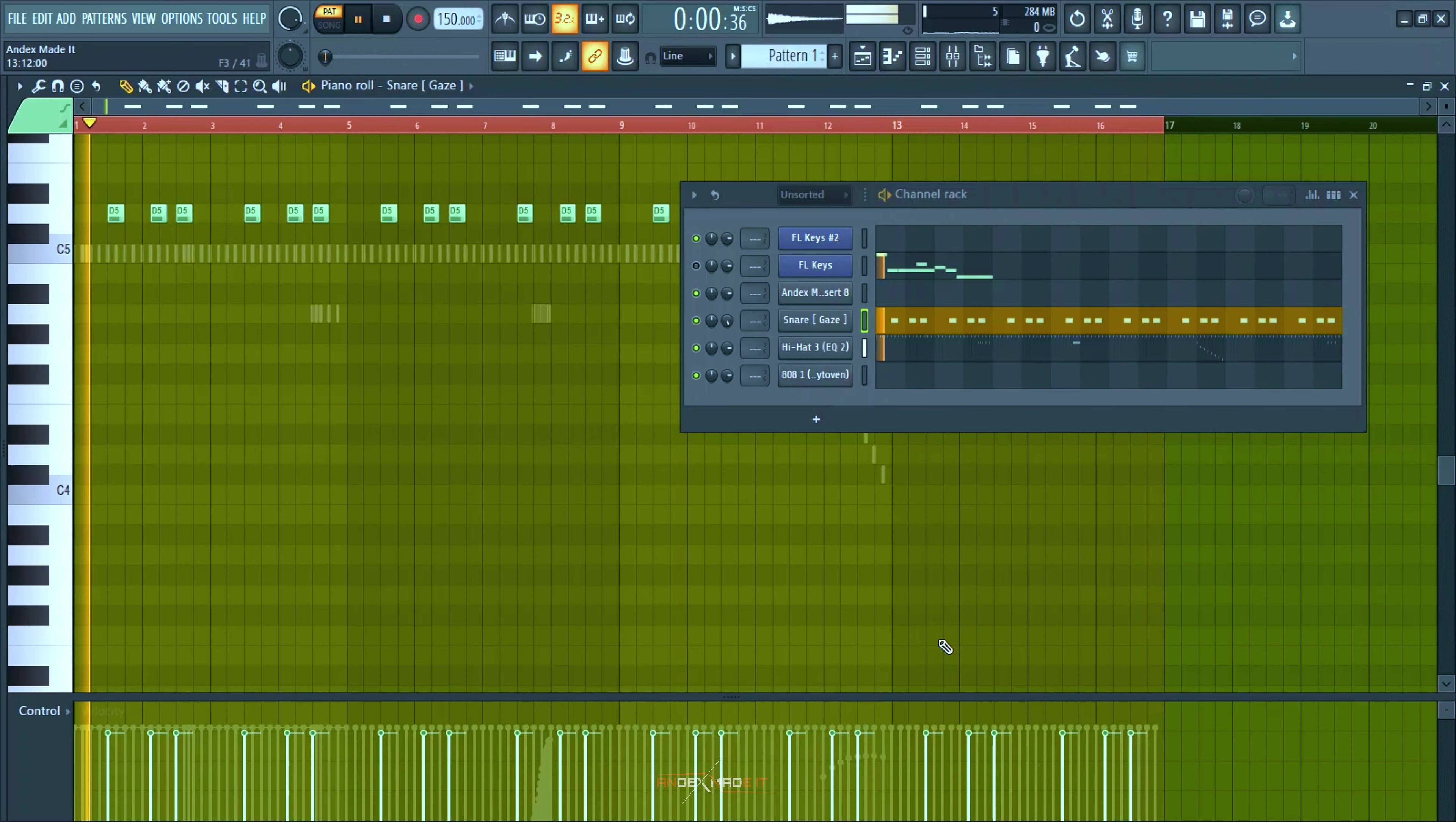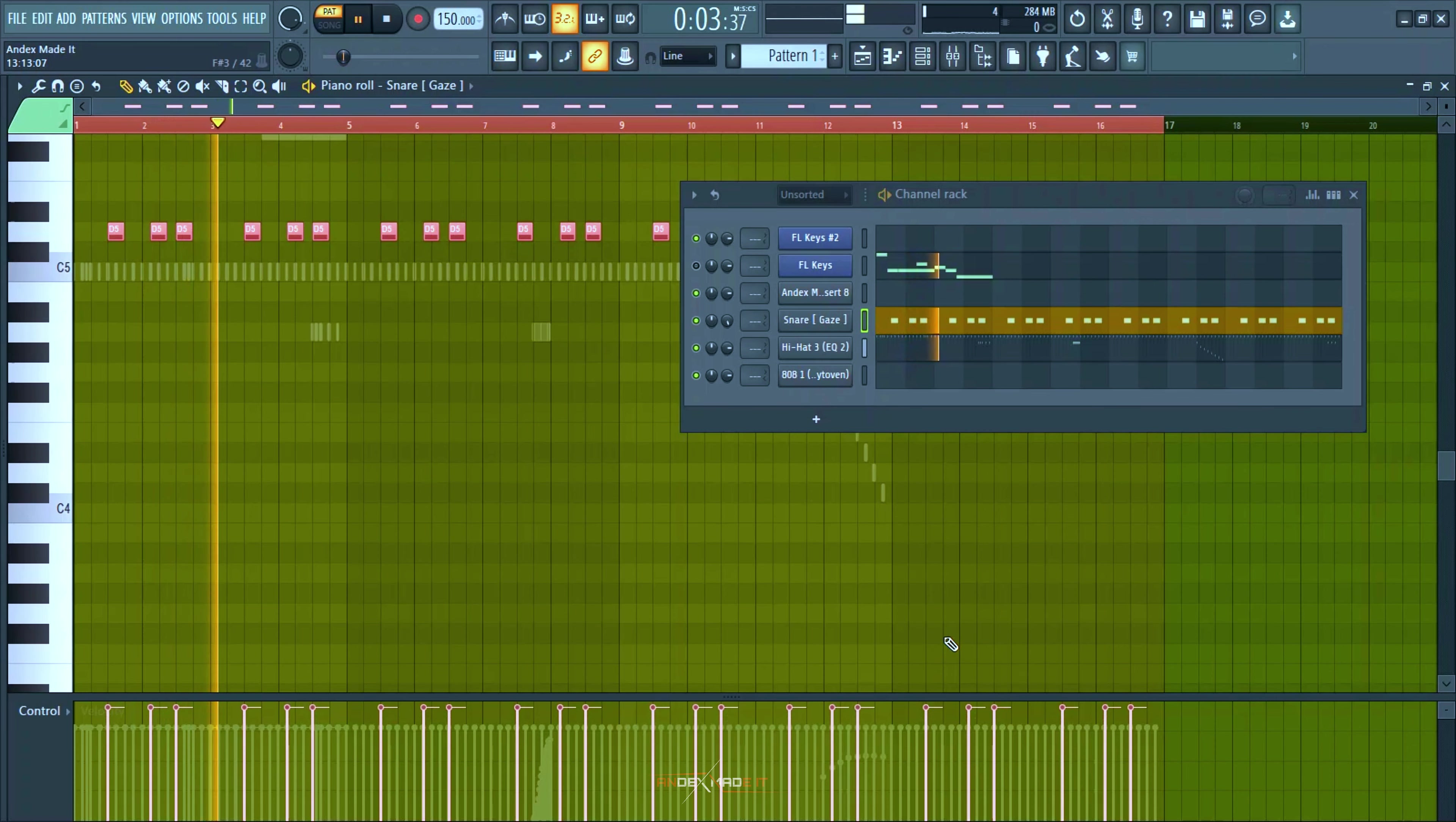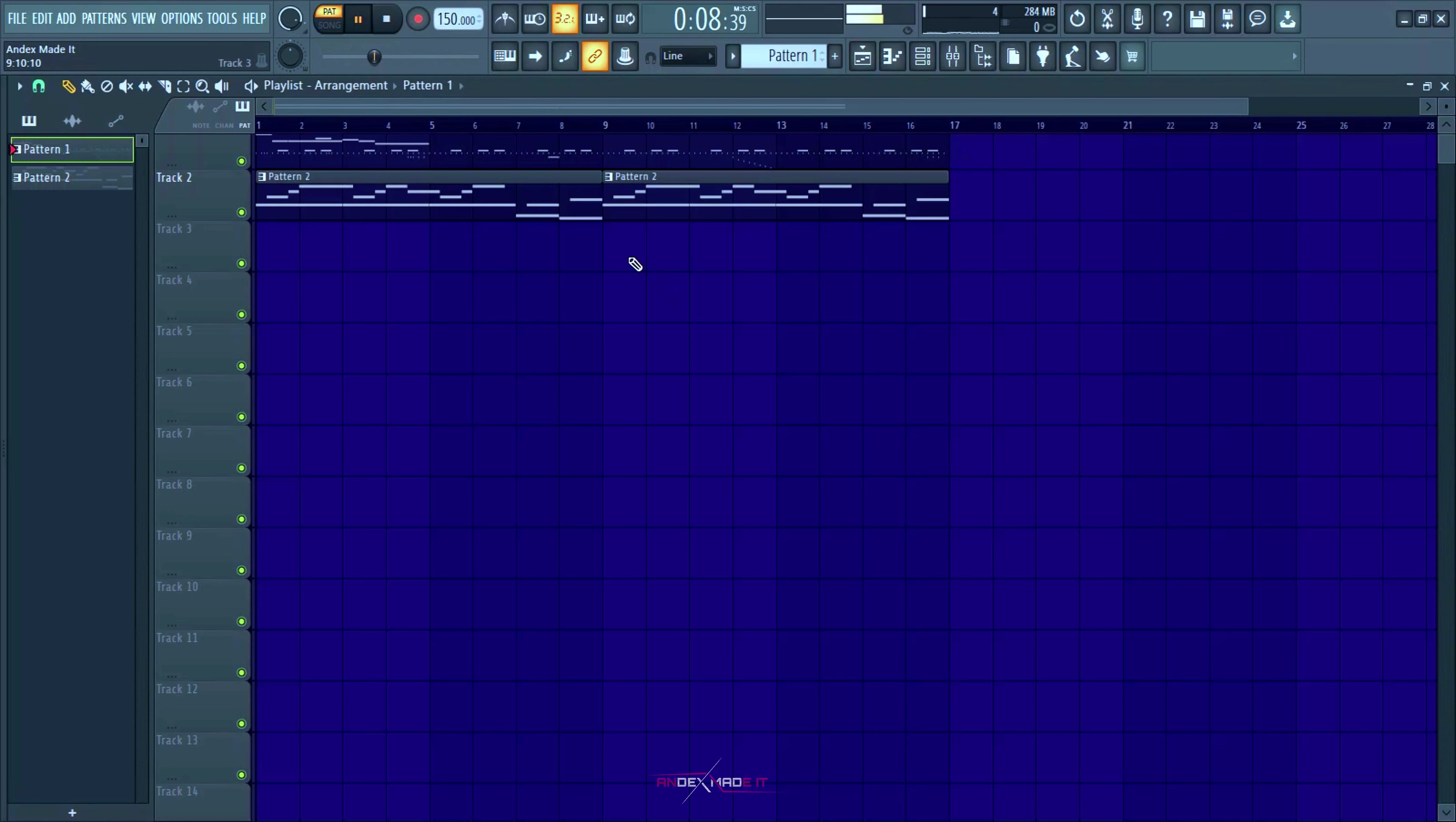Coming over to the drums I made it simple two-step hi-hats with some rolls here and there, and this is the snare. And this is what it sounds like so far.